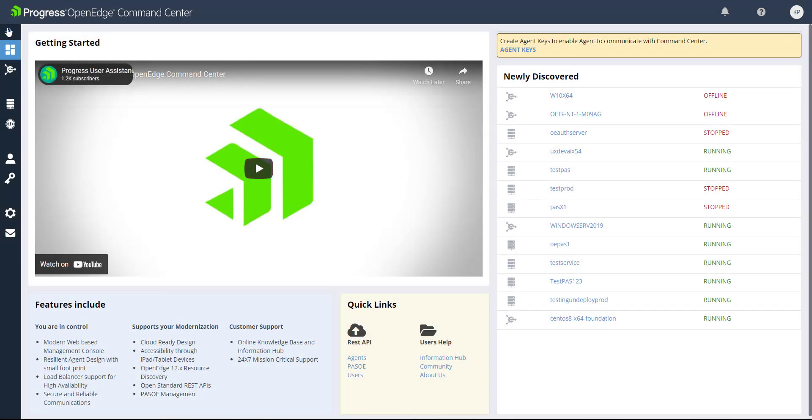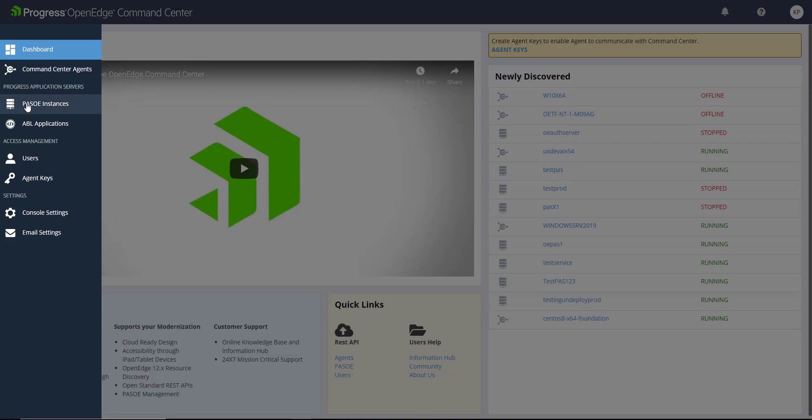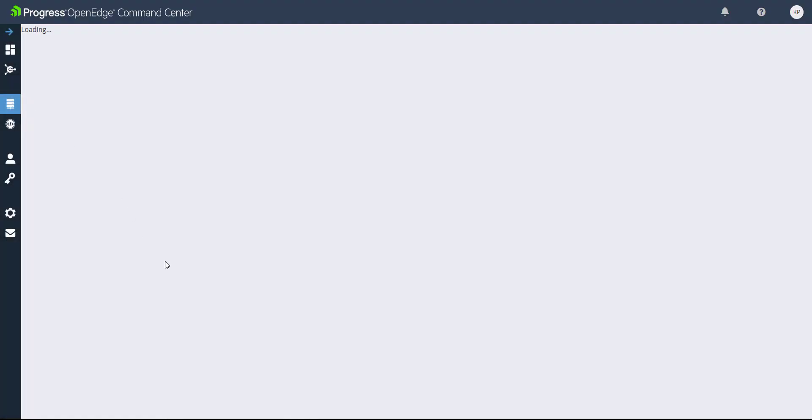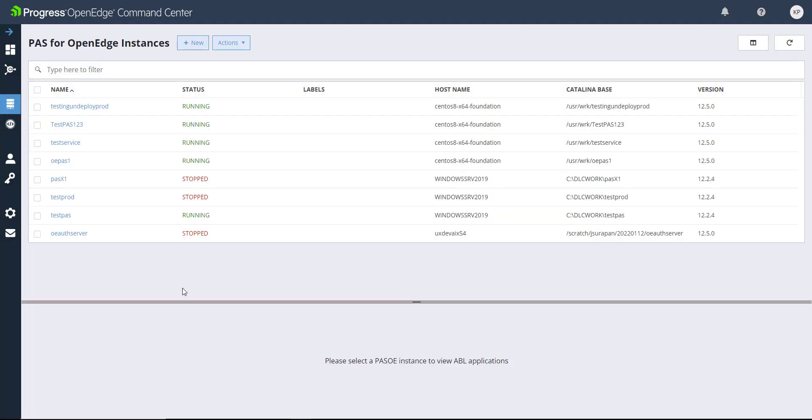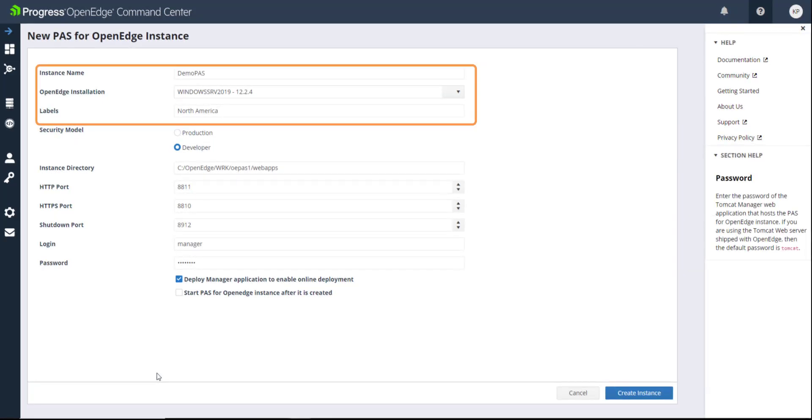On the paths for OpenEdge instance tab, you can add new instances manually or manage the ones already registered to the Command Center. To manually register an instance, enter the instance name, the OpenEdge installation that it uses, and any label that you want to be associated with this instance.